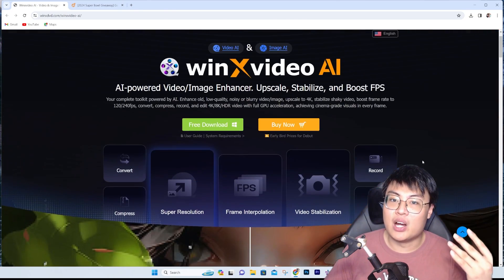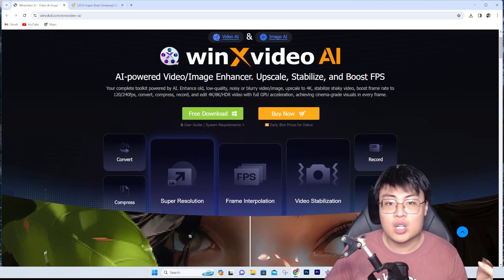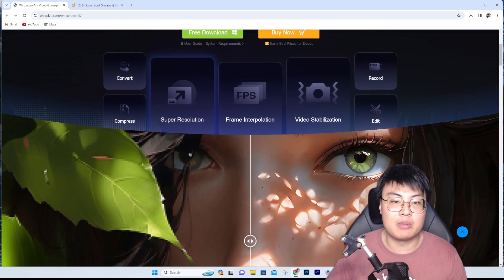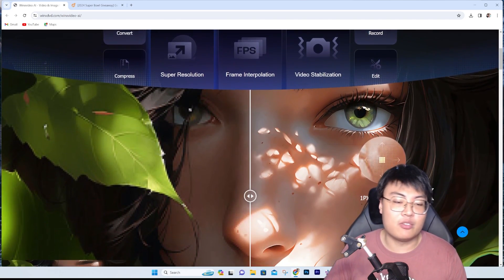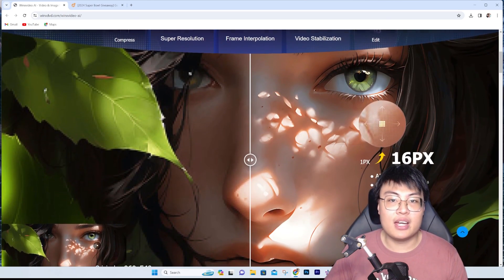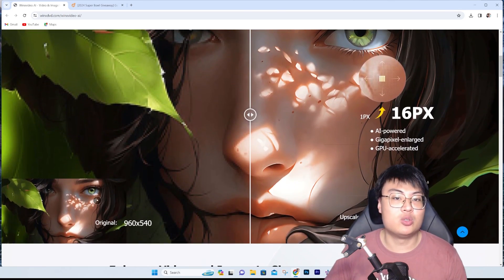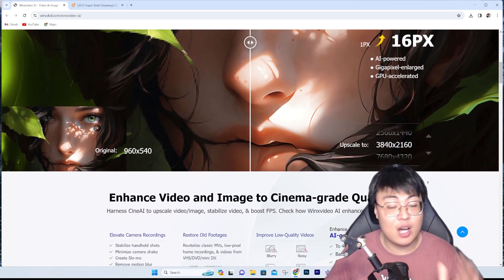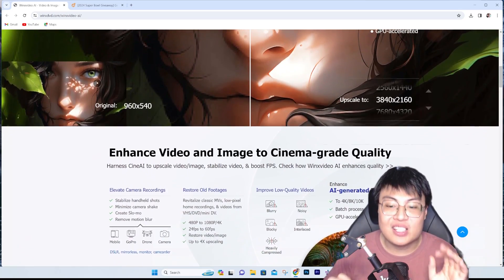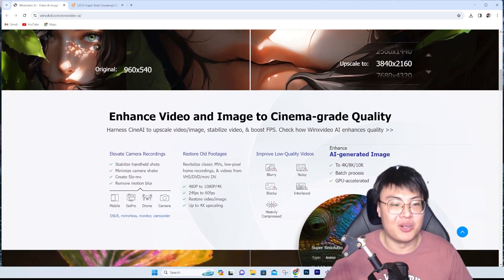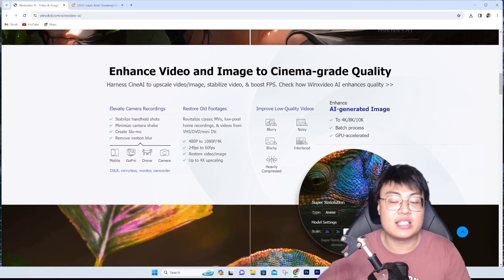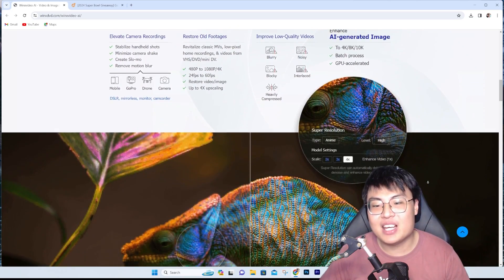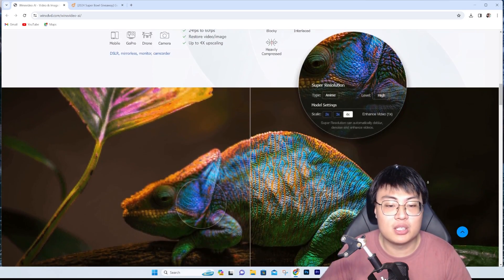This software is really amazing for all content creators, or if you want to restore old videos and images. Even if you need to compress a video — like for a school assignment with a 200MB upload limit — it can compress up to 90%, bringing a one-gigabyte file down to just 100MB while keeping the quality. All the links to the giveaway and software will be in the video description below.